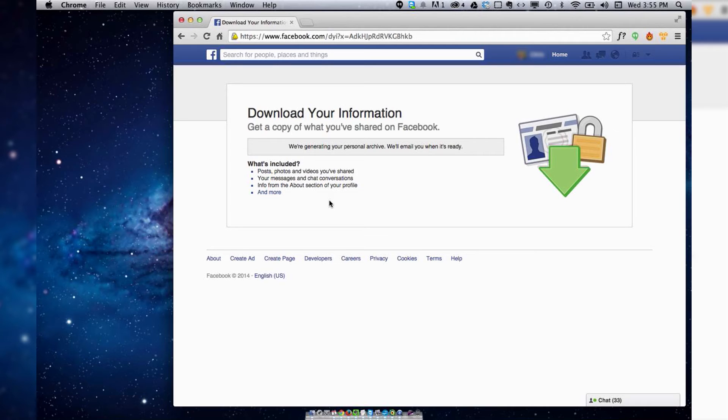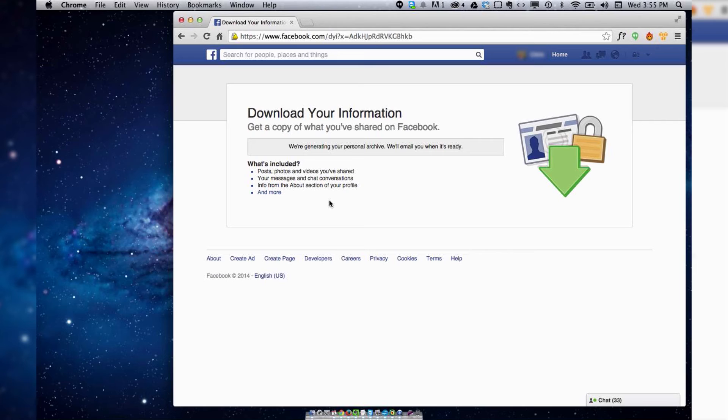What you want to do from there is actually open up the index file and click on messages. There will be a messages link in there and that will show you all of your old messages.